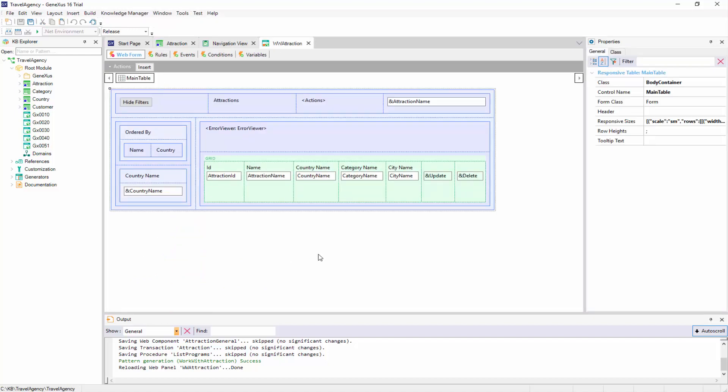The same happens if we change the events, rules, or any other section of the object generated by the Pattern. So, losing the existing dynamic relationship means that the definitions made later in the Pattern Instance will no longer be applied to the generated objects, and they will have to be defined manually. For this reason, changing the objects generated by the Pattern is not recommended.